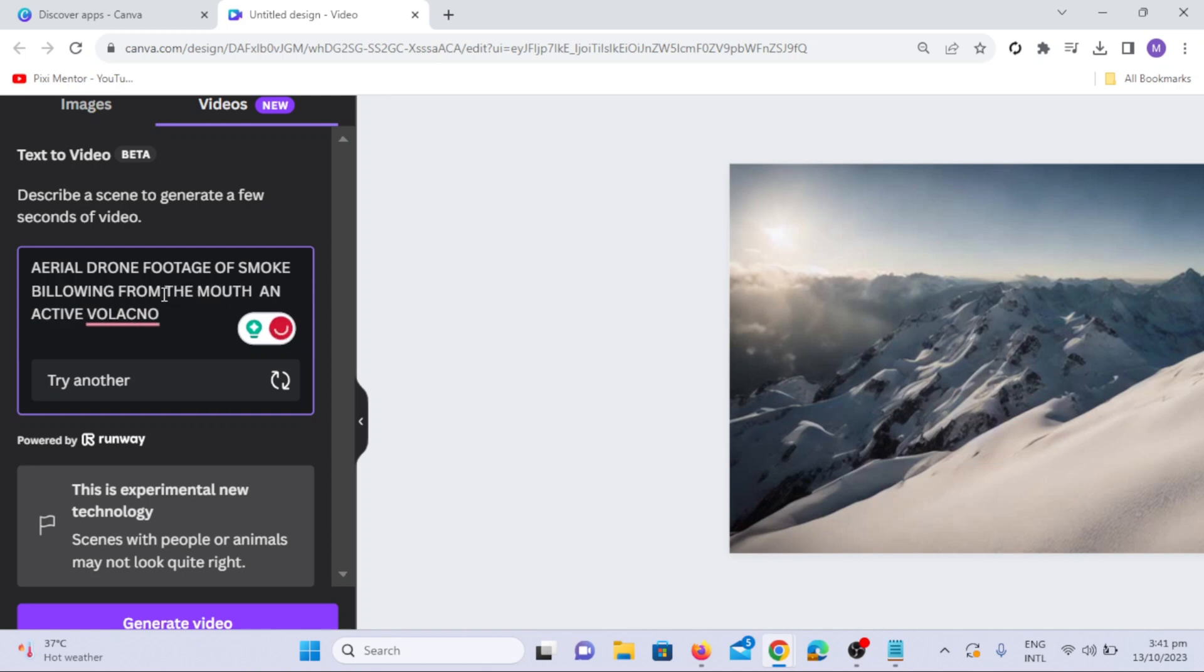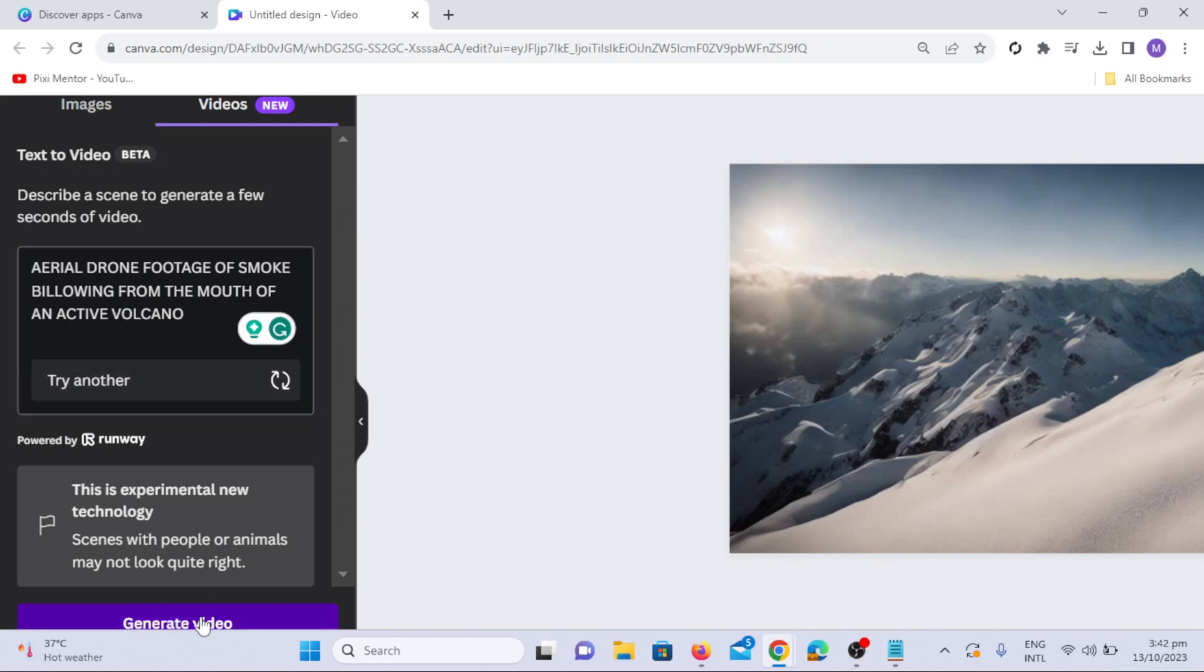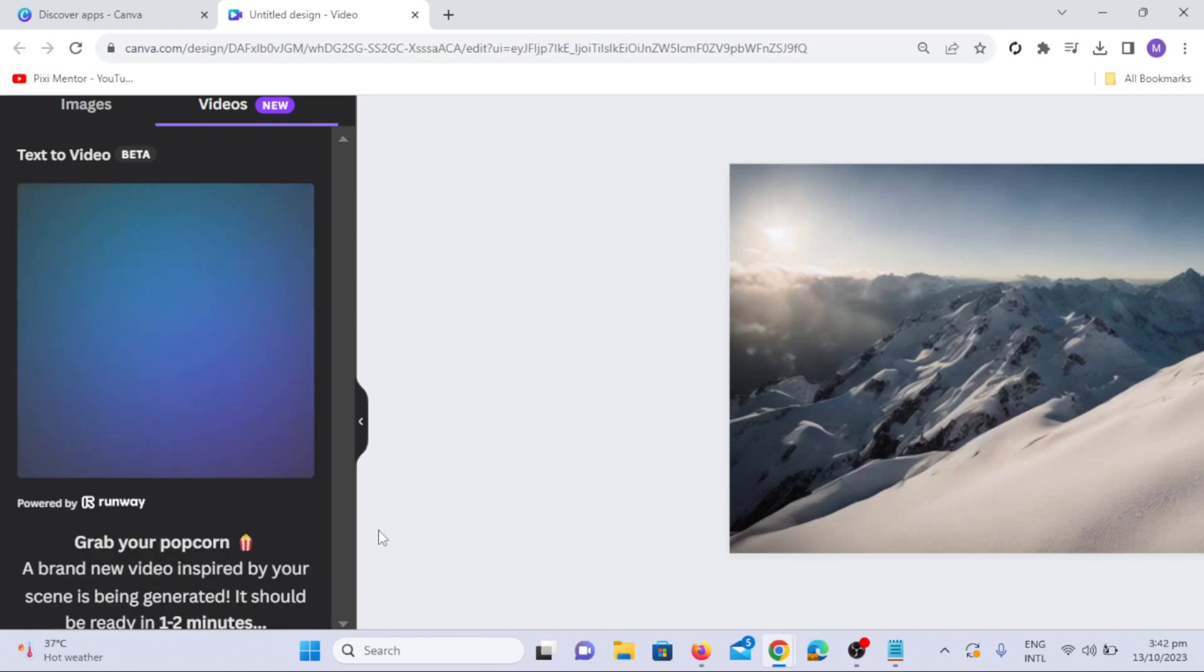For instance, try aerial drone footage of smoke blowing from an active volcano. Here you can see the sample AI-generated video using the Drone Camera Style.